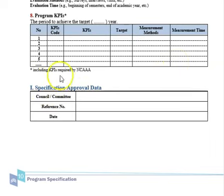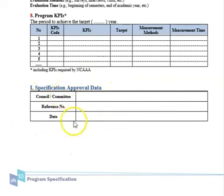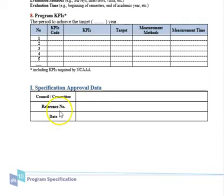The program specifications approval data: the document should be filled by specialized quality personnel, involving instructors by specialization, and should be discussed and approved by the department council. Thank you very much for listening.